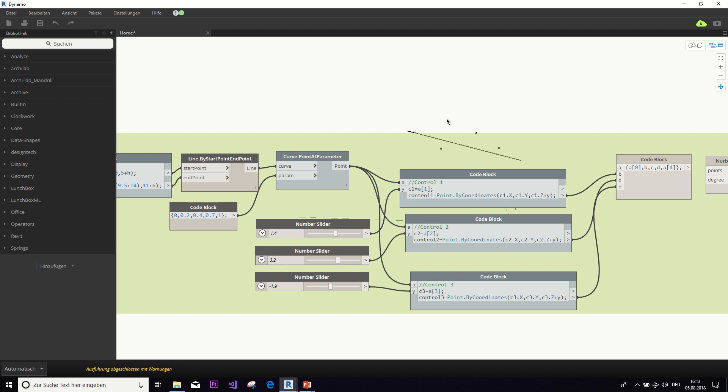But as you can see, this is still a straight line. Those control points don't influence anything. So, we're not yet there. We need to do one final step.